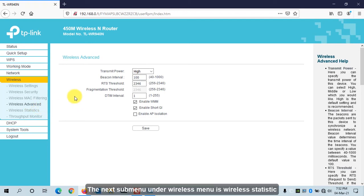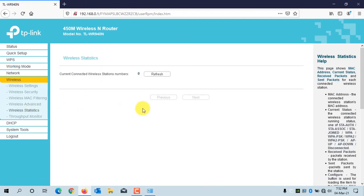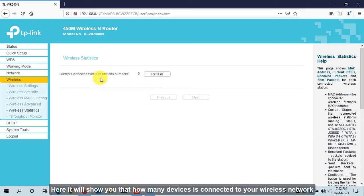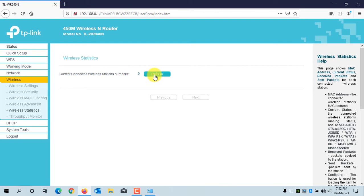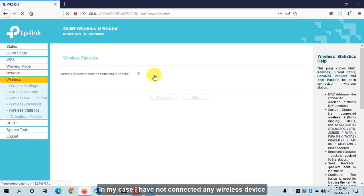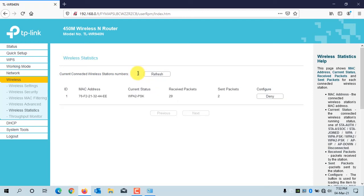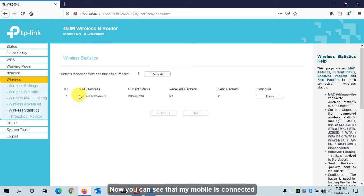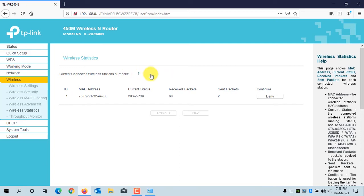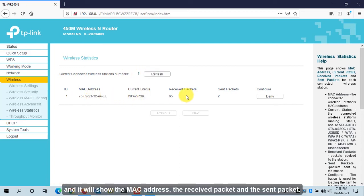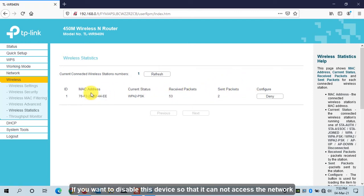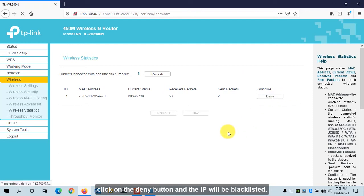The next sub-menu is Wireless Statistics, which shows how many devices are connected to your wireless network. Click Refresh. In my case, I haven't connected any wireless device yet, so it shows zero. Let me connect my phone. Now you can see my mobile is successfully connected — it shows the MAC address, received packets, and sent packets. If you want to block a device, click the Deny button and it will be blacklisted.